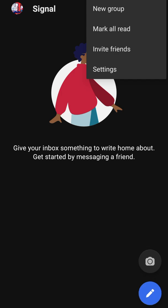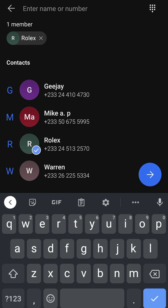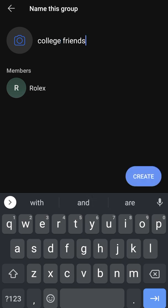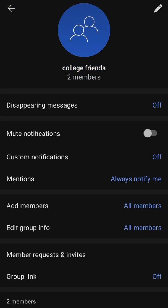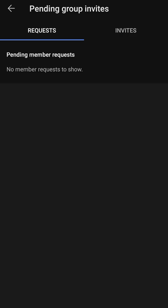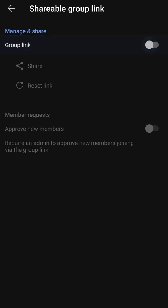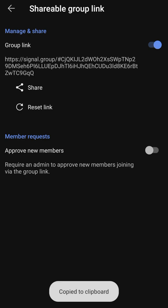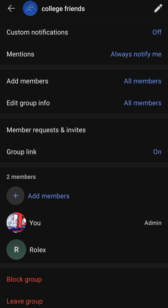When you want to create a group, you hit on new group, then hit on your friend's name — the person you want to add — then hit the arrow, put in your group name, and it's going to create it, just like how you create groups on WhatsApp. Now it's you and your friend in the group. You can copy the group link, turn it on, generate the link, and share it to people.